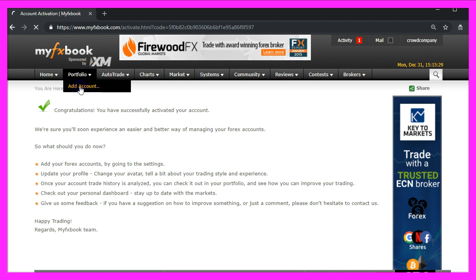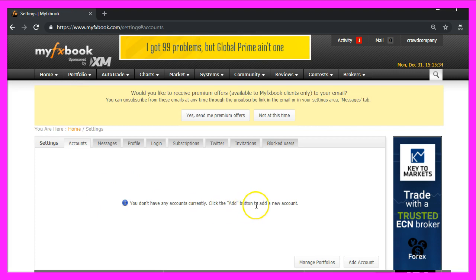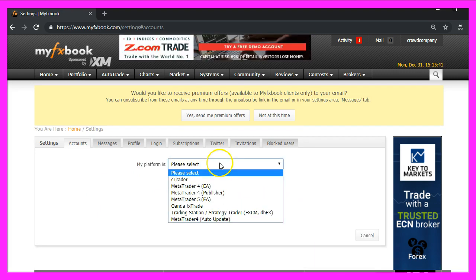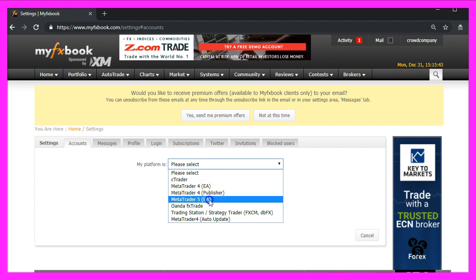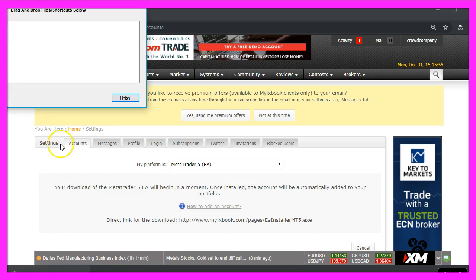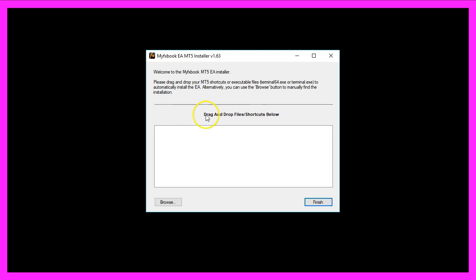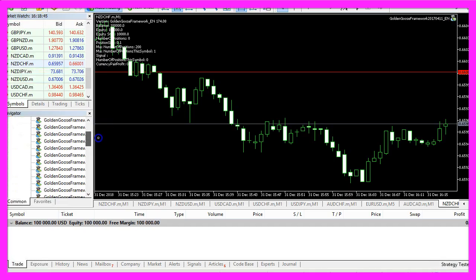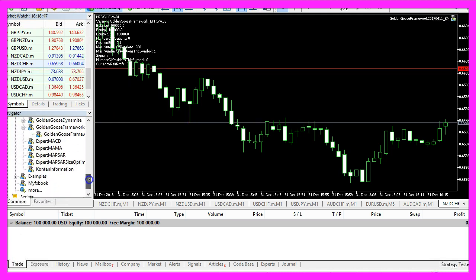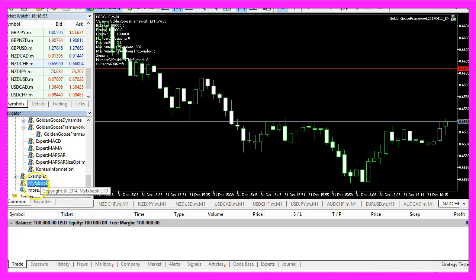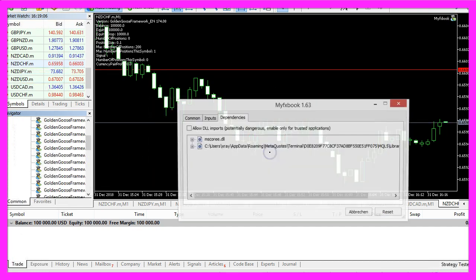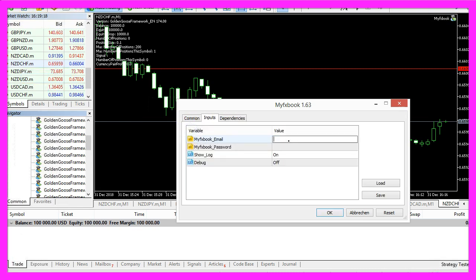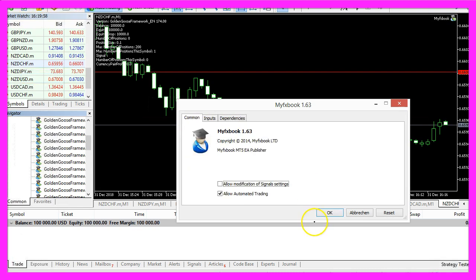Now I can click on Portfolio, Add Account. Currently I don't have any accounts. So let's click on the Add Account button. My platform is MetaTrader 5 and it downloads the Expert Advisor Installer. Let's double click that. It says drag and drop the files shortcuts below for the MetaTrader 5 installation that I have already on my PC. Now I can drag the icon into the window. In my case, it's already installed. When I scroll down in the Navigator, I see the MyFXBook Expert Advisor below the Examples folder. So let's drag that onto the chart. Click Yes. Allow DLL Imports and type in the User Credentials for MyFXBook. Confirm everything with the OK button.